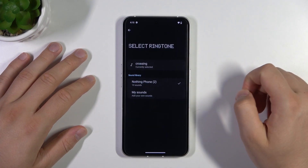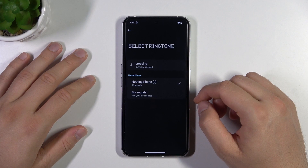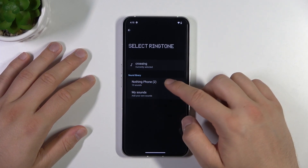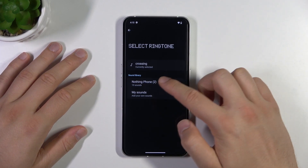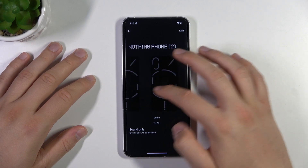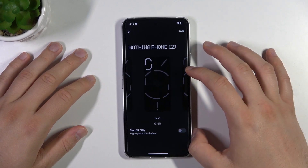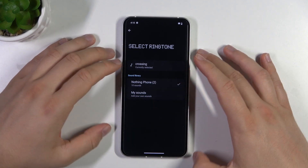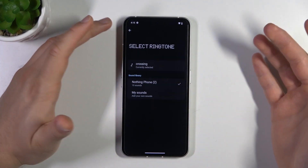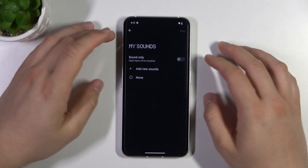Select 'Set Ringtone'. You can go to the Sound Library where you can get different sounds. There is also a vibration option, and you can also set your own ringtone by going to My Sounds.